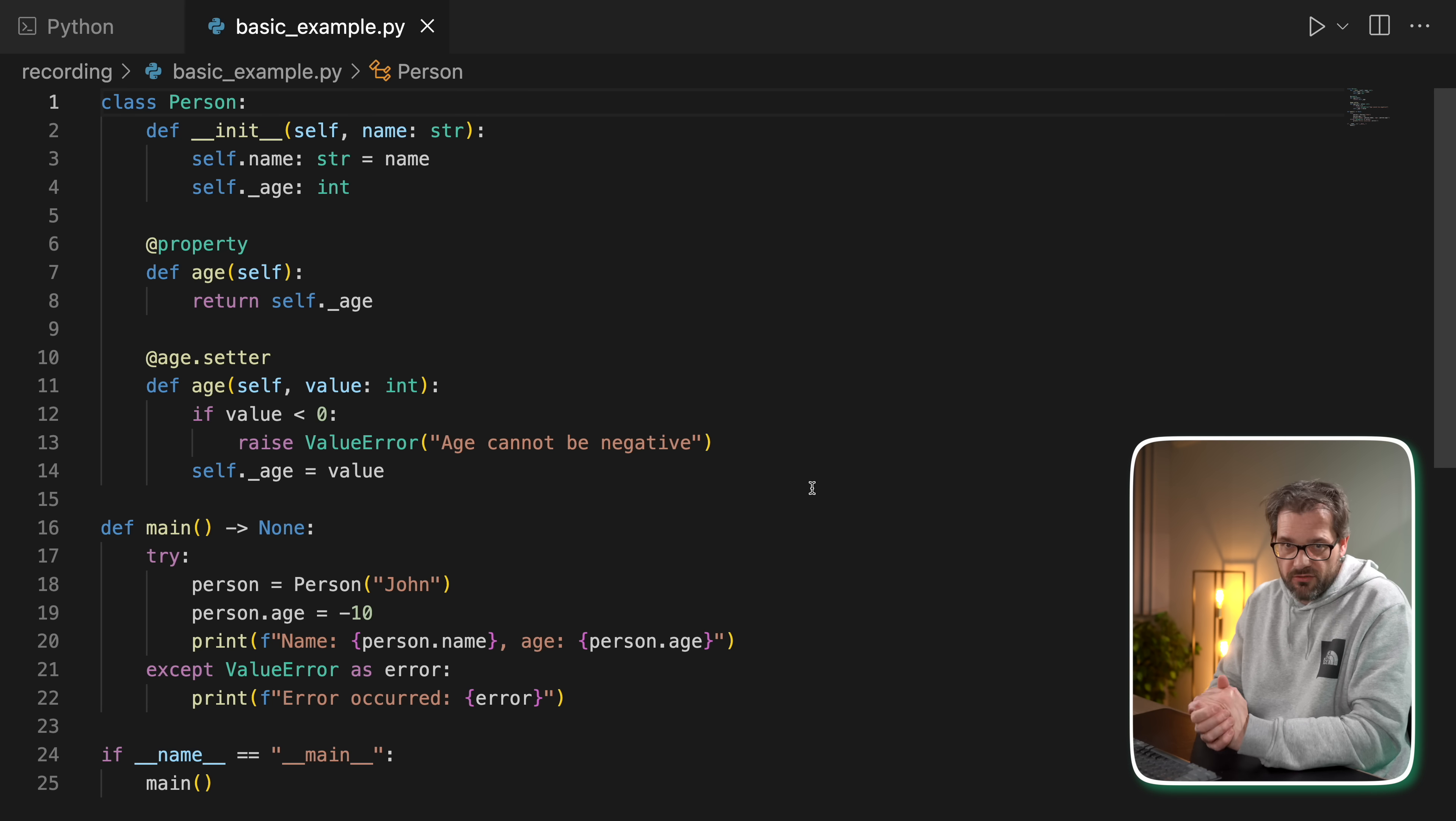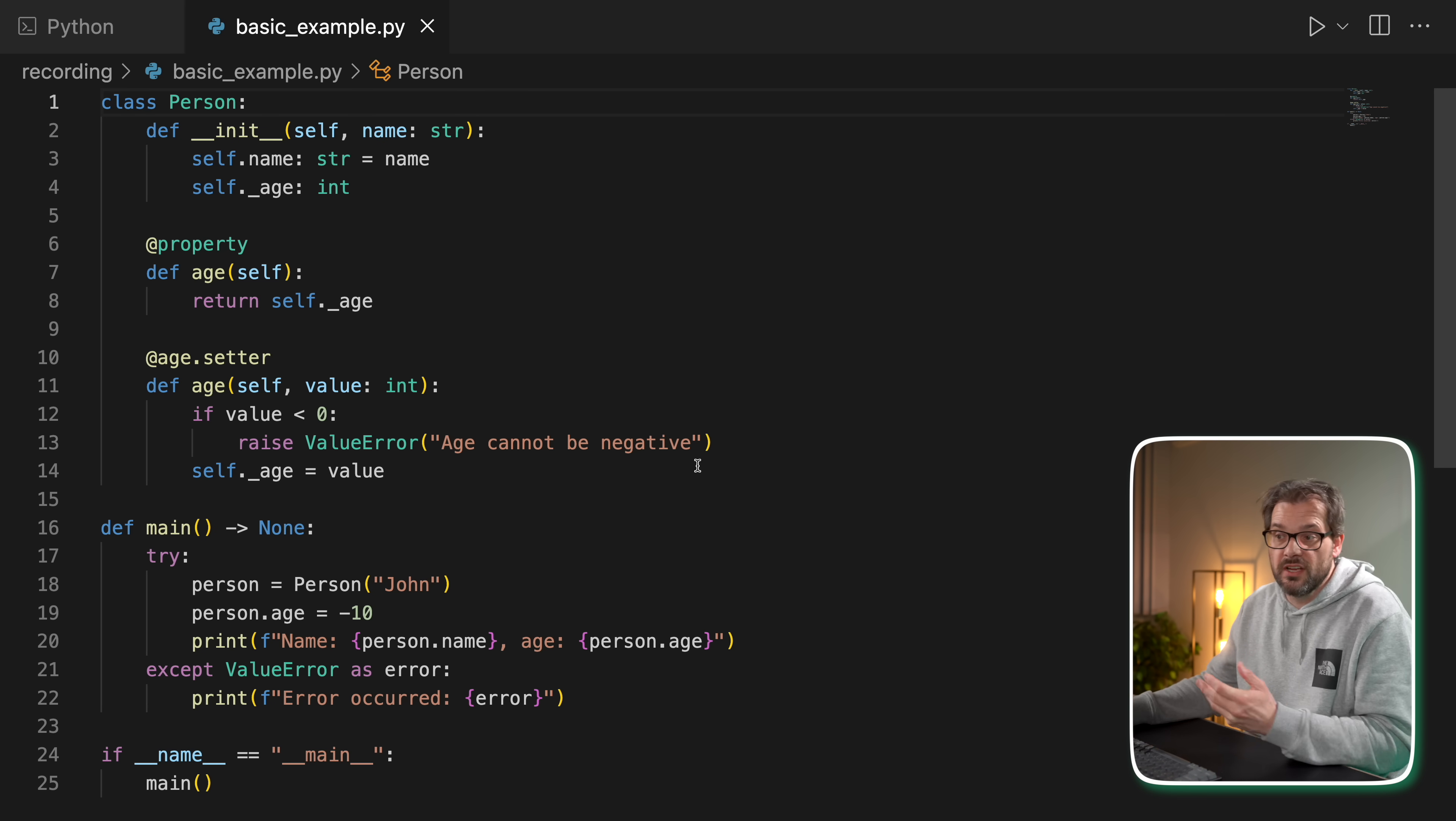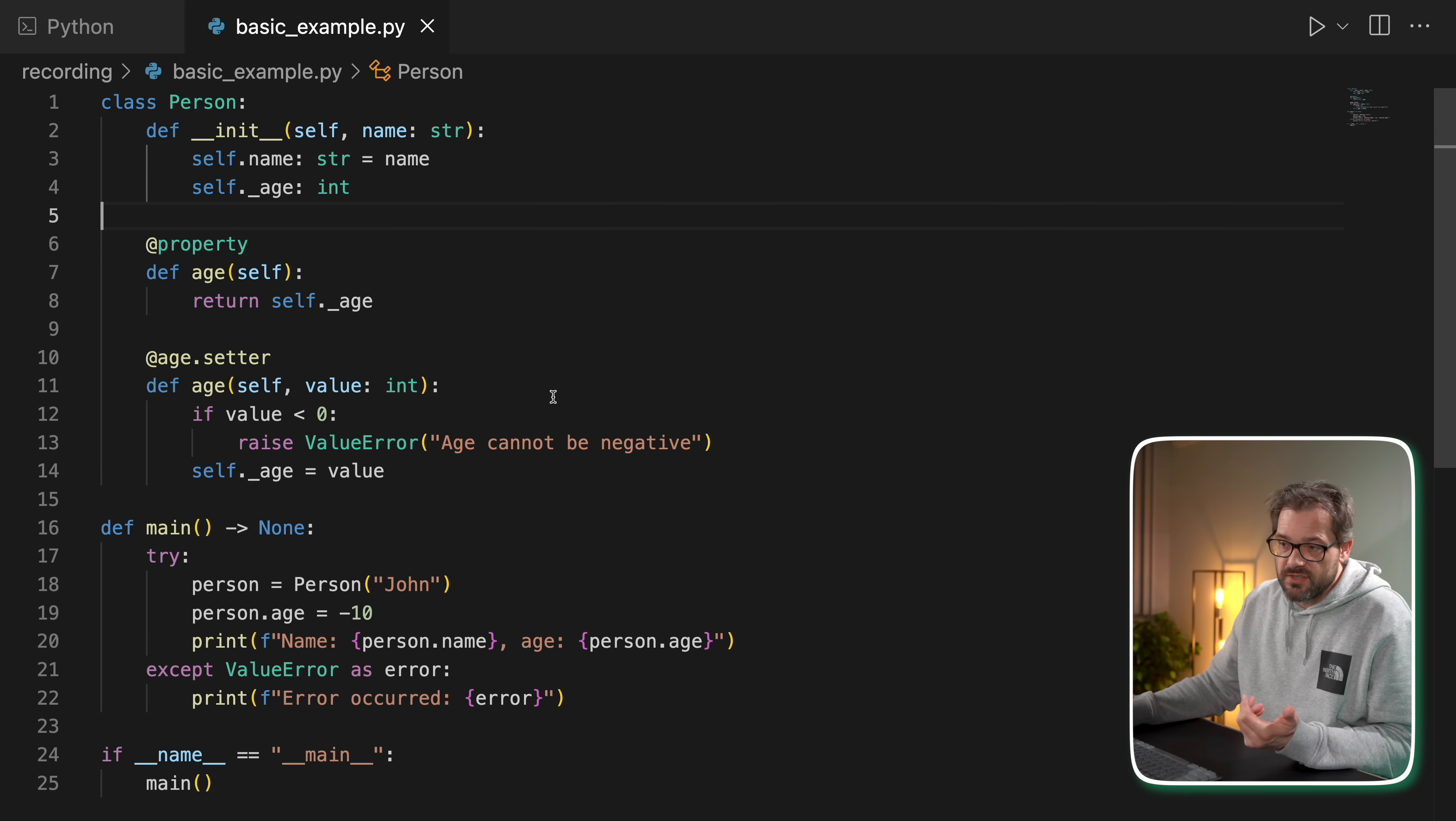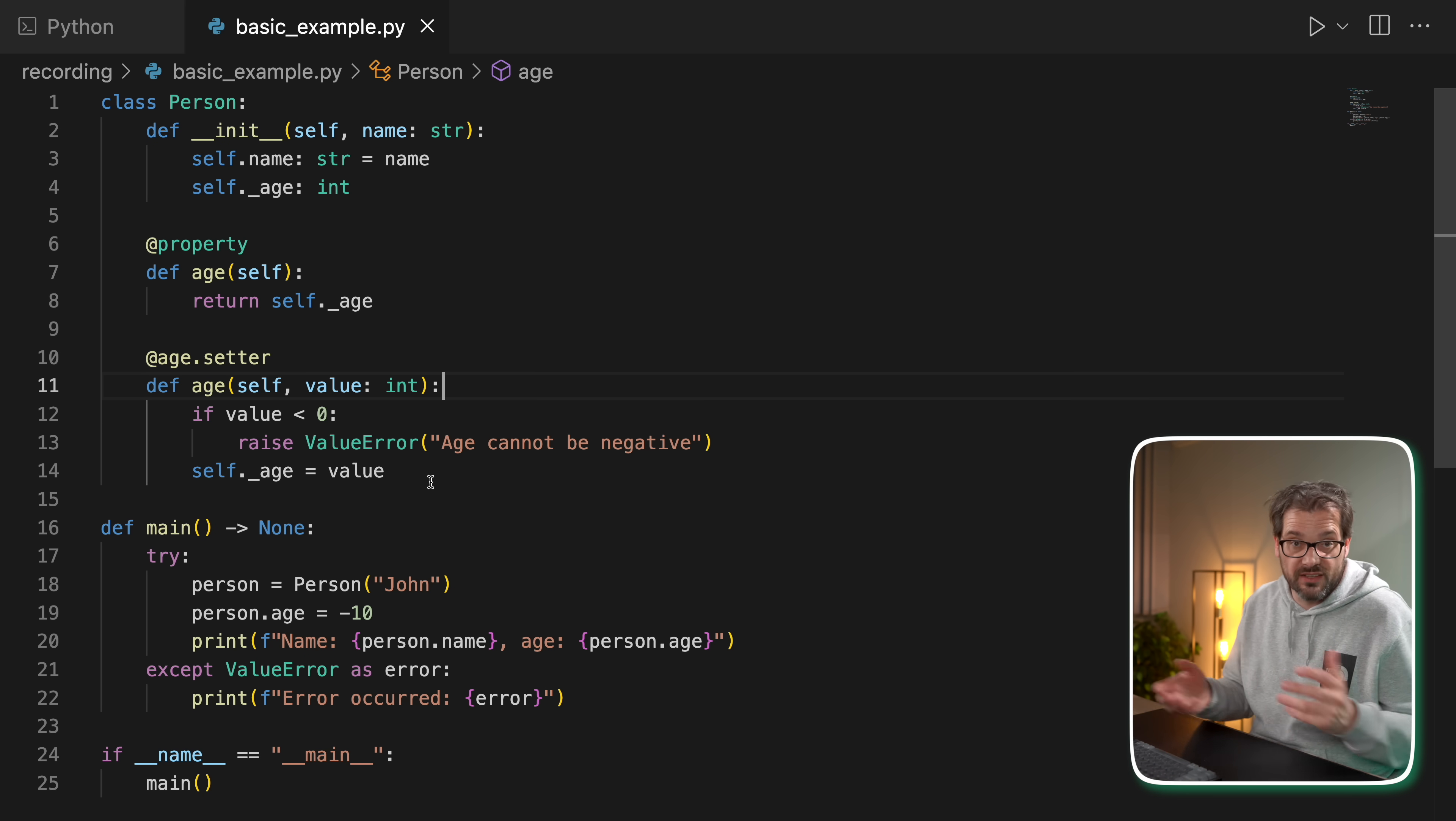Here I have a simple example of a person class. Person has a name and an age. There's an age property that returns the age and we have an age setter. In this case we have an exception if you try to set a negative value because of course people can't have negative ages.